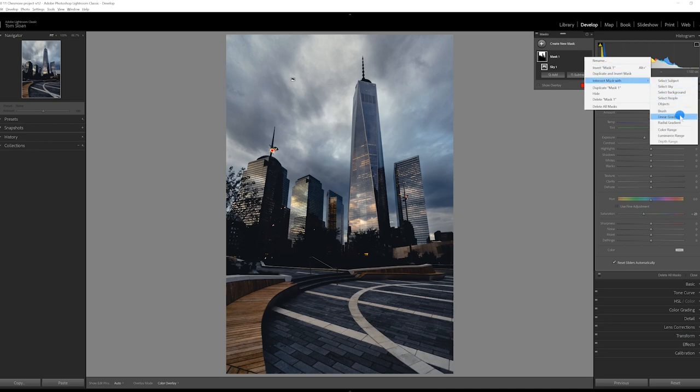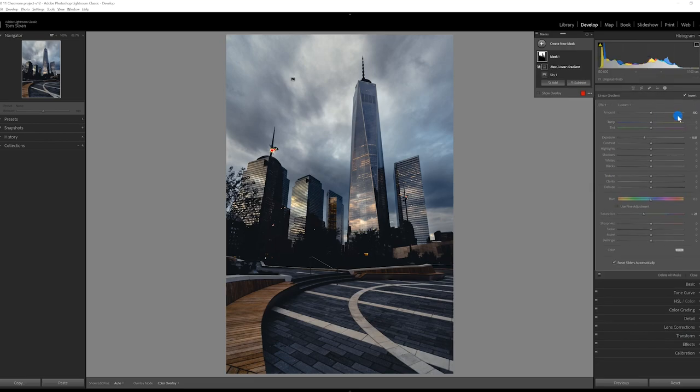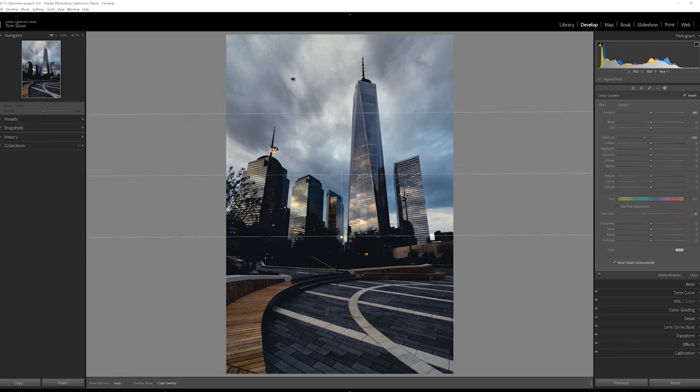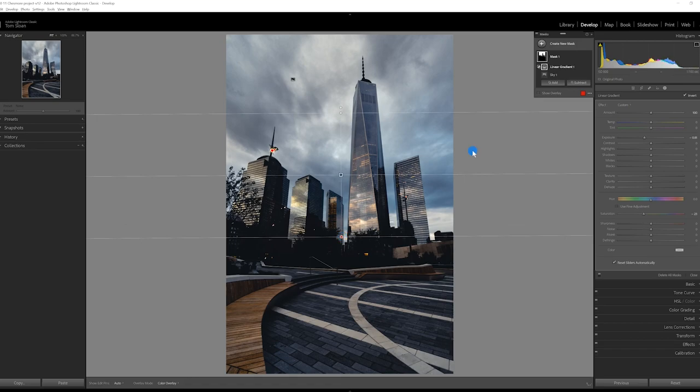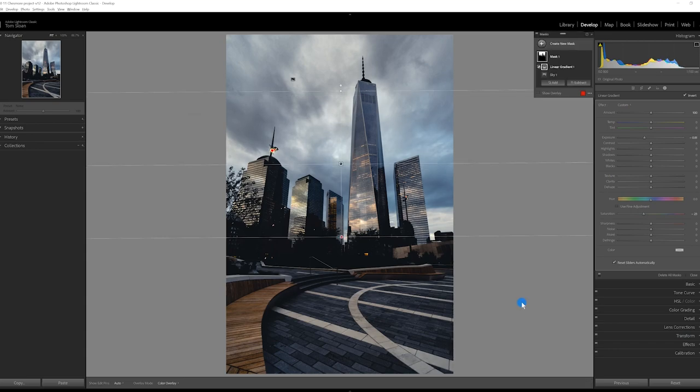And so what that does is that decreases the effect of the exposure. So it's not going all the way through. It starts high and then comes down low down below. So I'm just going to adjust this a little bit. And there, I think that looks pretty good.